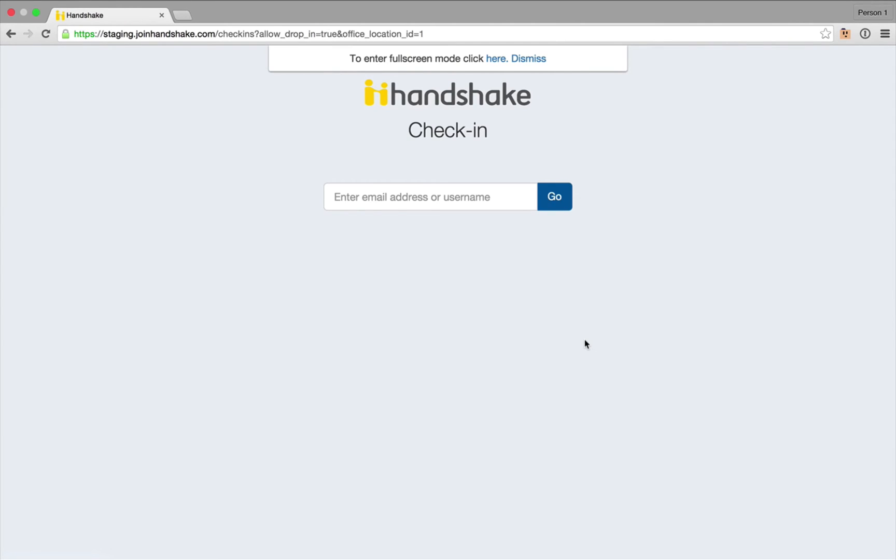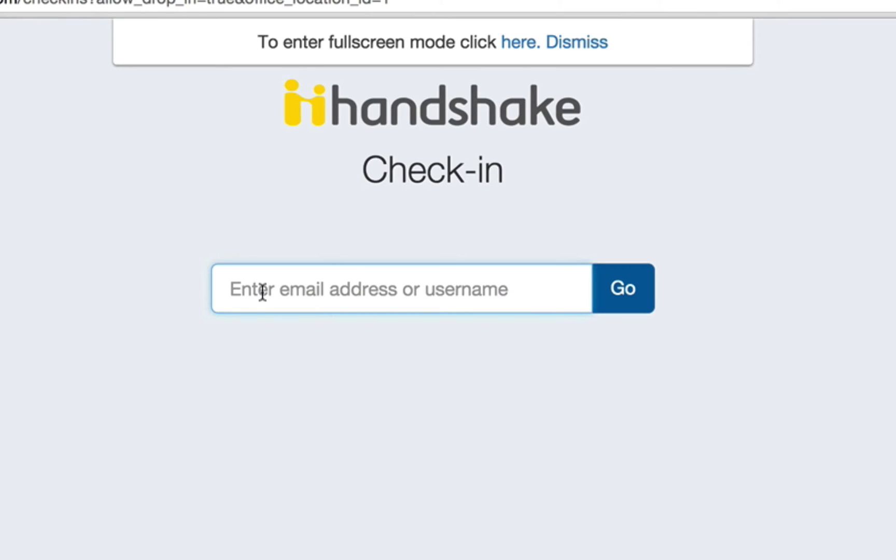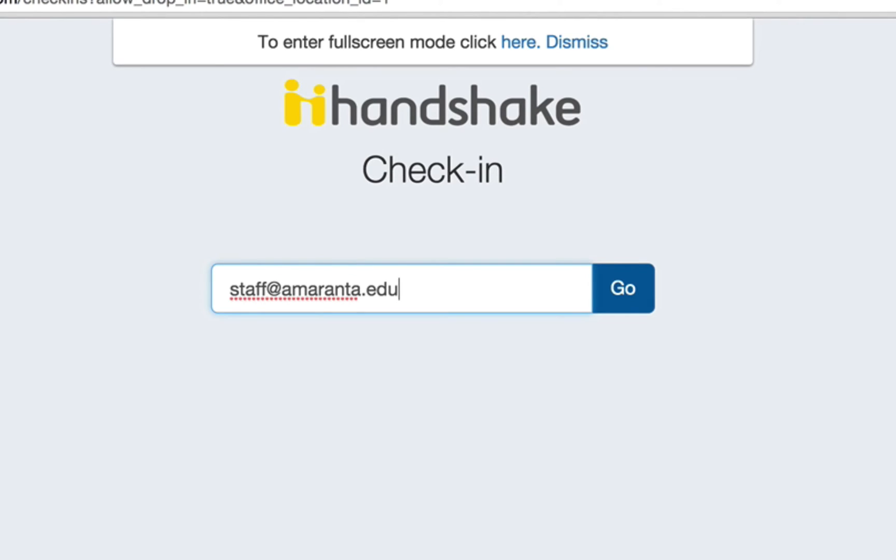I'm going to go ahead and type in my email address as a student and then select go. It's important to remember here that students can check in with their username, email address, or card ID if it's set up that way.